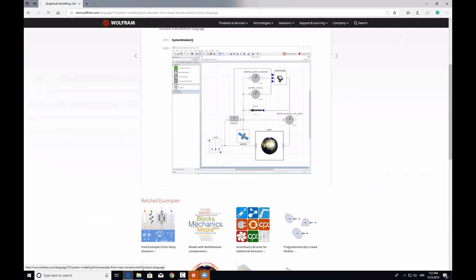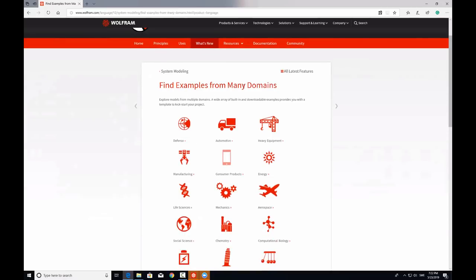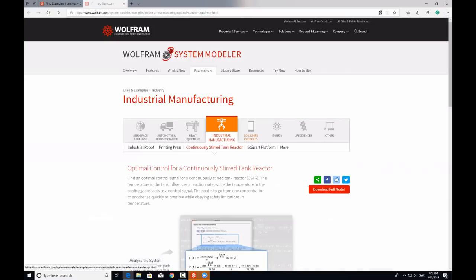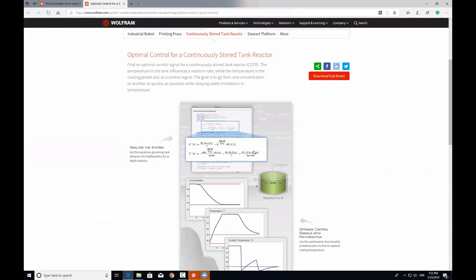If you are interested in any particular domain, you can go to the Find Examples page, where all the domains are listed and you can find suitable examples. This will help you kickstart your project in a very convenient manner. That's all from our side. Thank you.